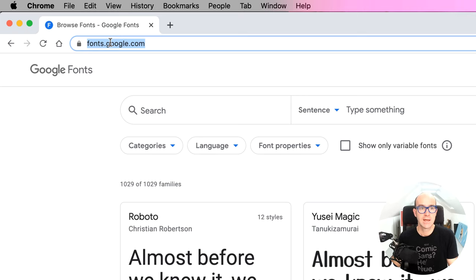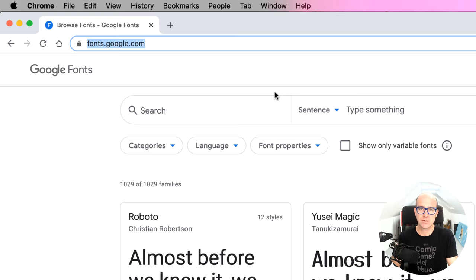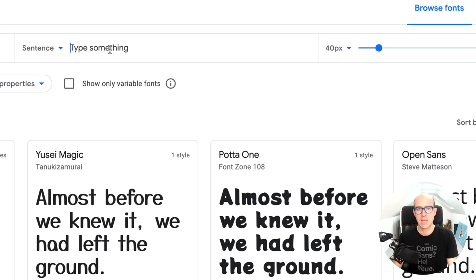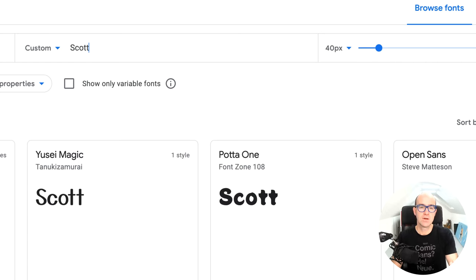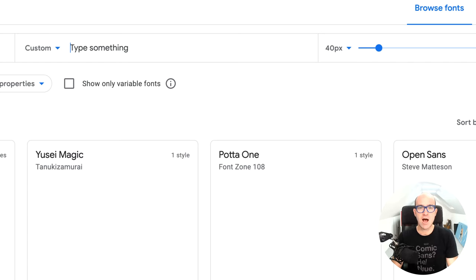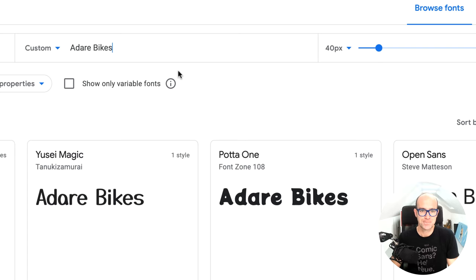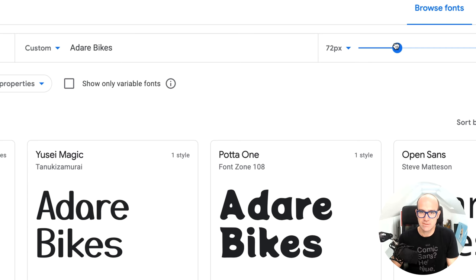To get started, we're going to go to fonts.google.com. We're going to use Google Fonts mainly because it's free and it means everyone can play along. There are other places, and potentially better places, but Google Fonts is great — you can download them for your desktop, you can use them for websites and apps, so it's pretty versatile. Where it says sentence, type in the brand that you're working for or as your client. If you don't have a client, just type in your last name. My last name is Scott, but I've got a client called Adir Bikes, so we're going to type that in. Then pick a font size that's appropriate for the letters you've got.